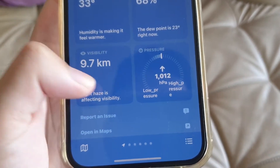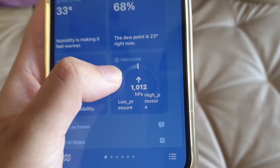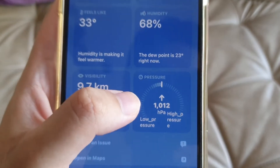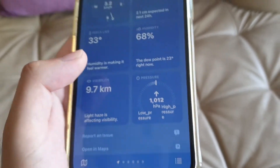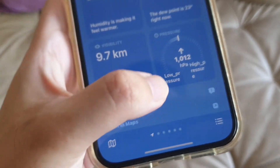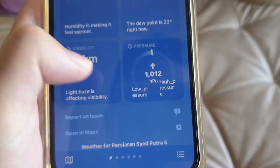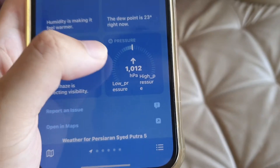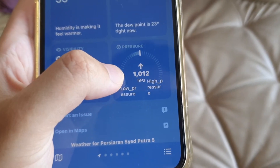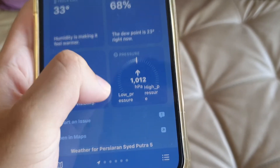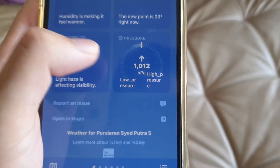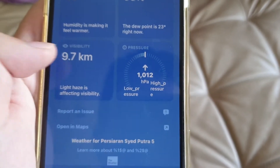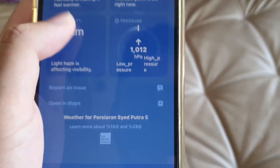Right now I don't see the haze, but maybe it will appear later in the afternoon. They also show the pressure for the location I'm at — it says 1012, which is high pressure, but currently it's on medium. So it's good.